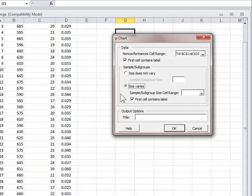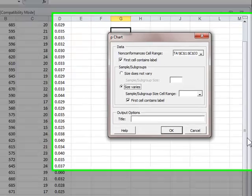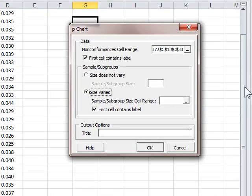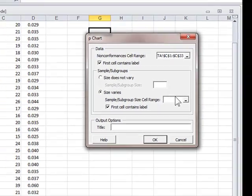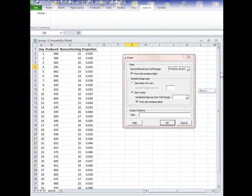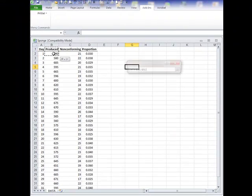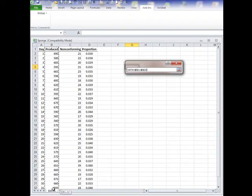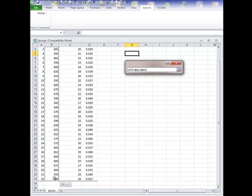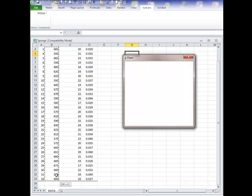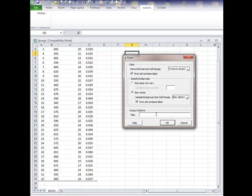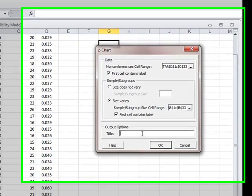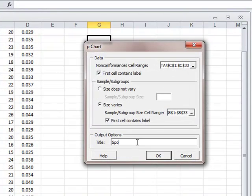And because the size varies, I will highlight the field where the sample sizes are indicated. And with that, I will give it a name, sponge p-chart.